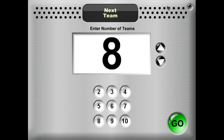Hello and welcome to Kagan's Selector Tools demo. This is Next Team. Next Team is a fun way to randomly pick which team is going to go next. So it's not always Team 1, then Team 2, then Team 3 — it kind of mixes up the order.